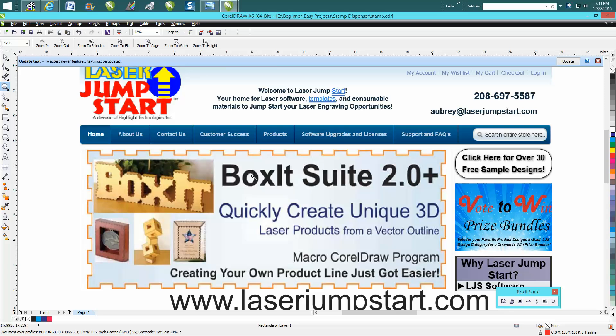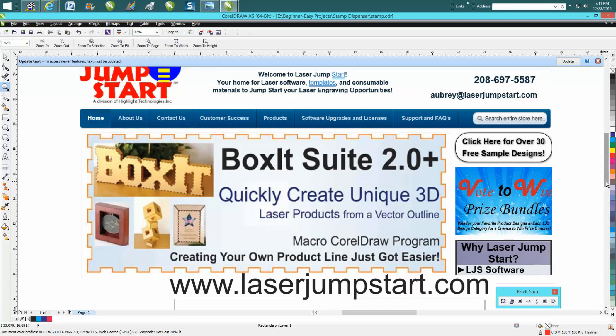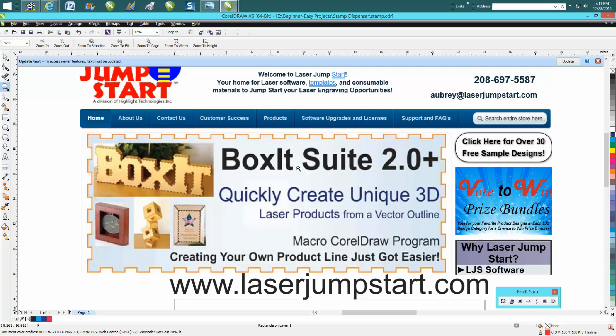I've been using this product called Boxit for about five years now. I use it all the time on several projects, and instead of just making decorative stuff, you can actually make useful items and boxes. It's made by a company called Laser Jumpstart. Their website is laserjumpstart.com, and they make several softwares all for the laser engraving industry.